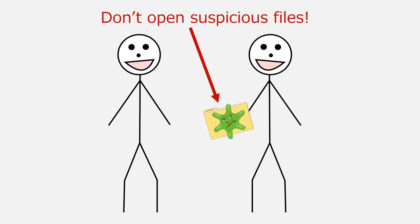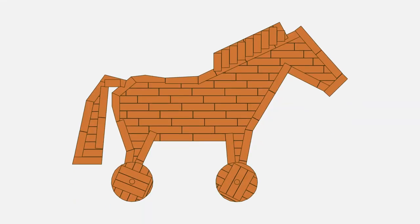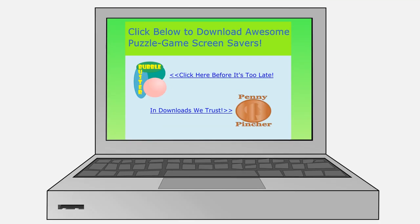Malware source number three is internet downloads. Trojan horses are malware that come disguised as legitimate files and often originate in internet downloads. For example, a website might offer free downloadable games, but when you download the game files, they could install games and malware onto your computer — or perhaps just the malware and no game at all.